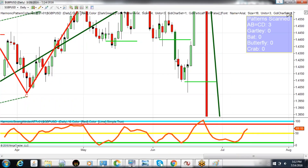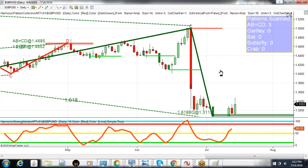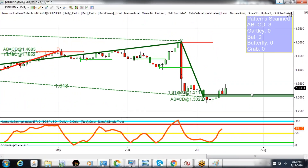We do not execute until after this bar is completed — that's an important concept. So those are some great and really interesting ABCD structures. And this larger one that's completing right now on the daily is something that we can follow.